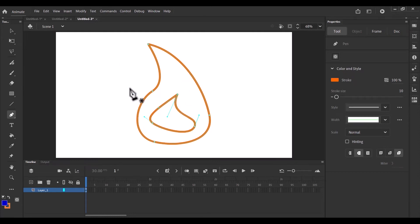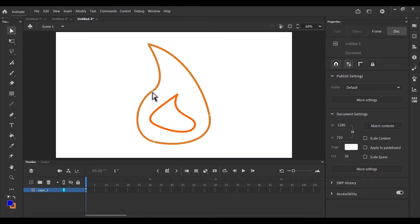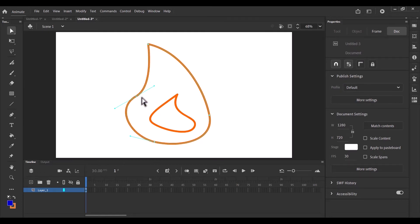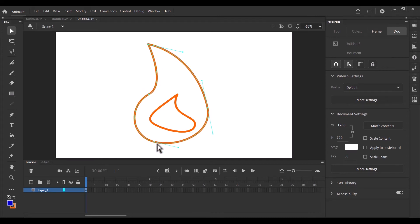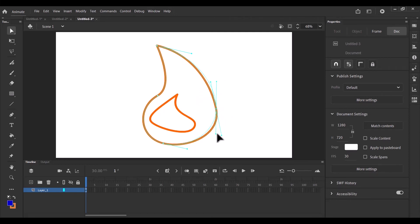And so the editable points can be edited using this sub selection tool, which we learned earlier. So when I select it, and I click on the shape. So these points, when I click and drag them, they have some handles here with which I can change the curvature of the points. And I can change the position of the editable points as well. So rotating the handles also changes the shape.